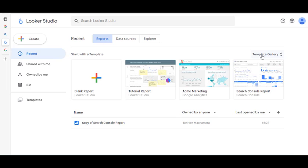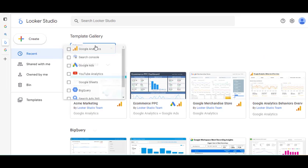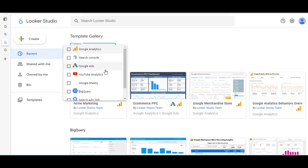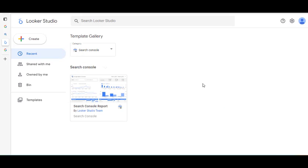If you want to see the full selection, you can click on the template gallery. I'm going to look at the Search Console template and then open up the report.